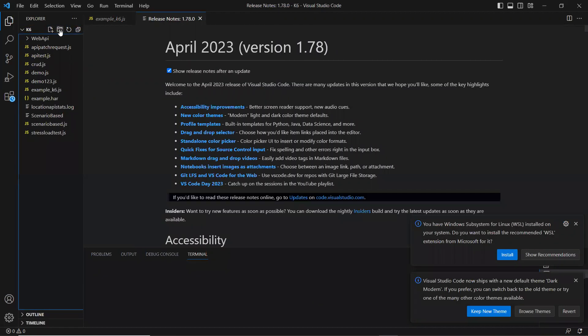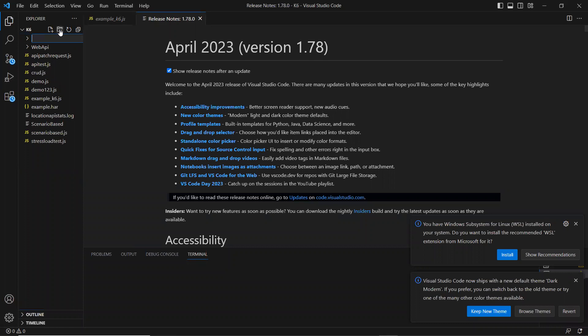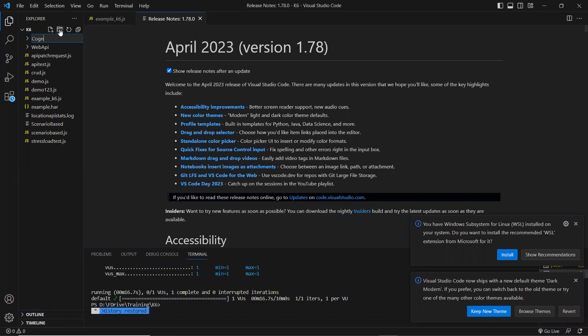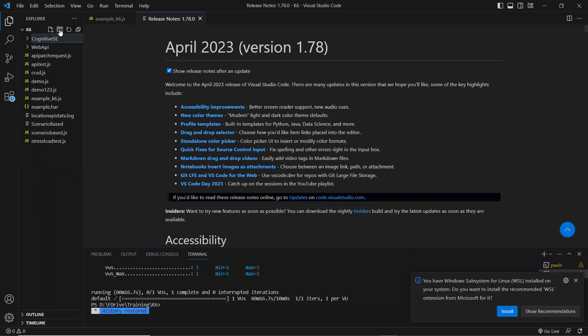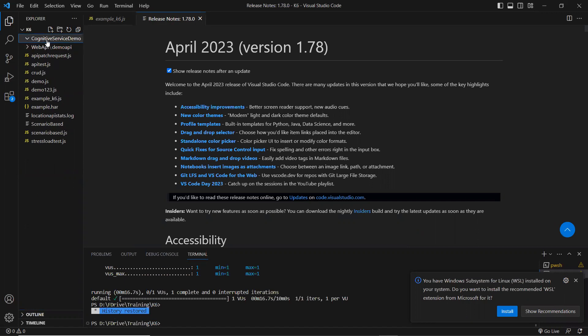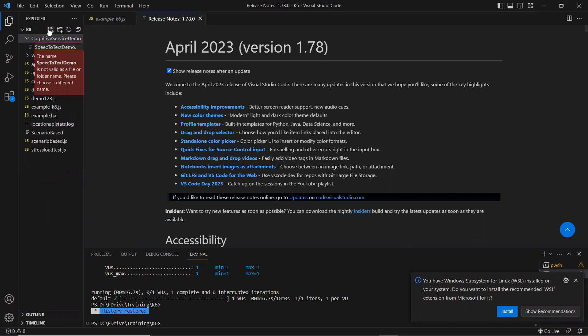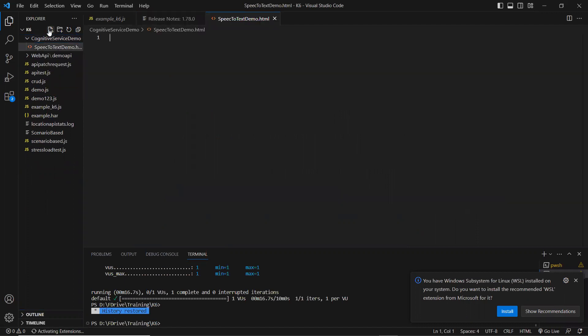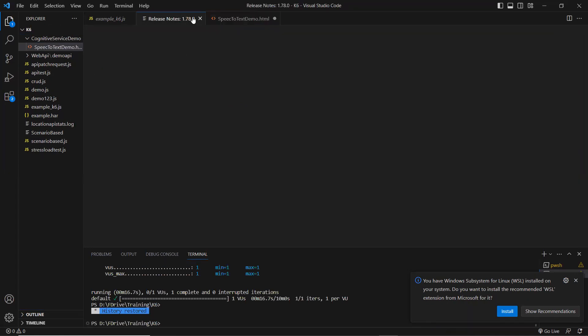Let me share that cognitive service. I'm going to do service demo in the folder, right? And in this folder, I'm going to create HTML here. So speech to text demo.html, right? So here I'm going to write my HTML stuff.